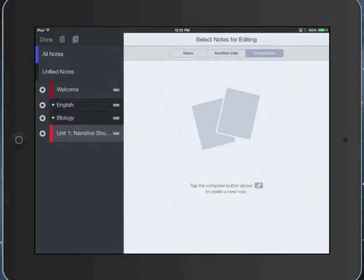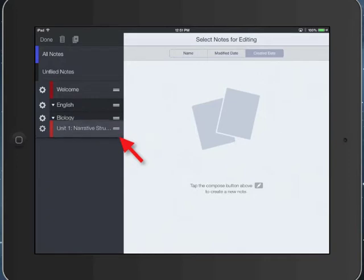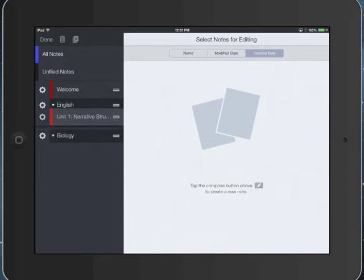I'm going to tap edit in the upper left. And notice I have some tools now. Those three lines to the right of where it says Unit 1: Narrative Structure allow me to drag that to where I want to. So I'm just going to drag it right under English.